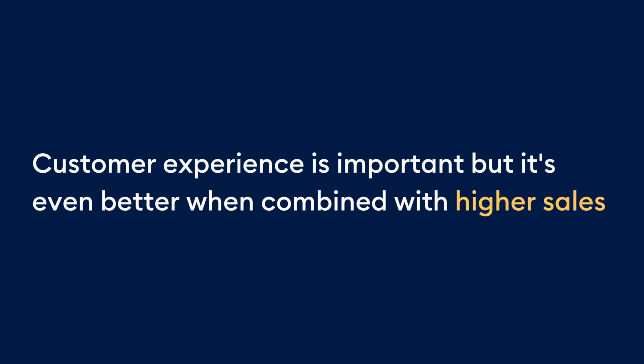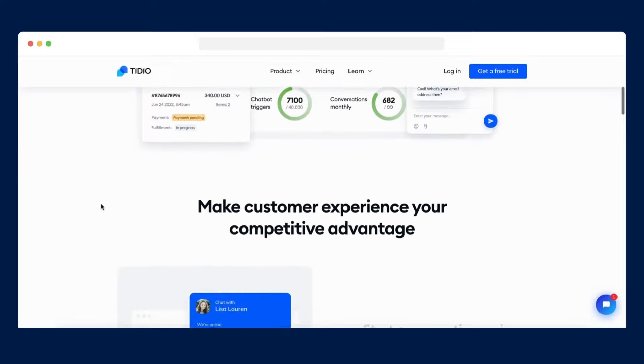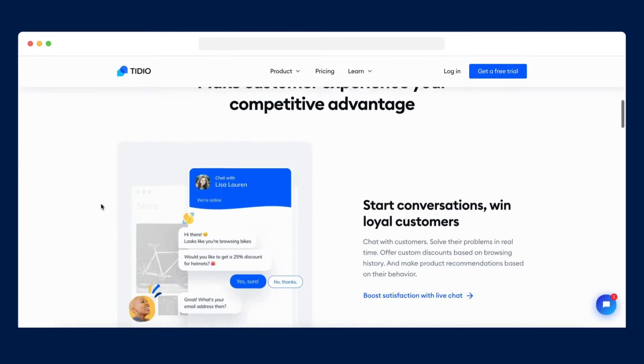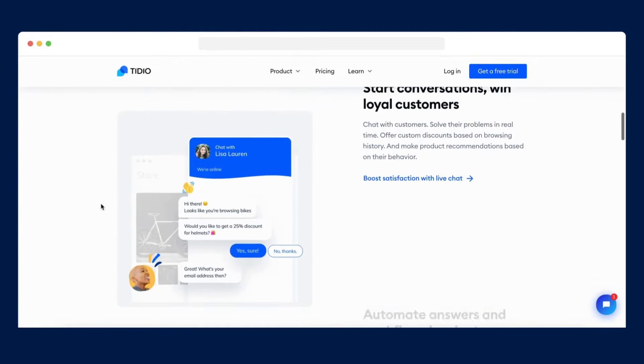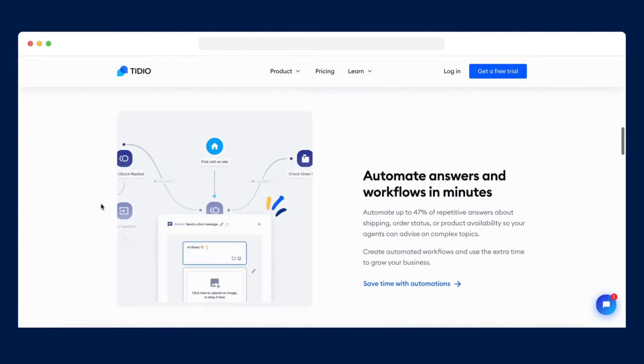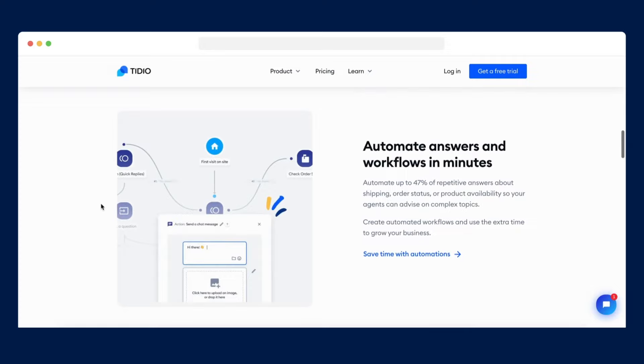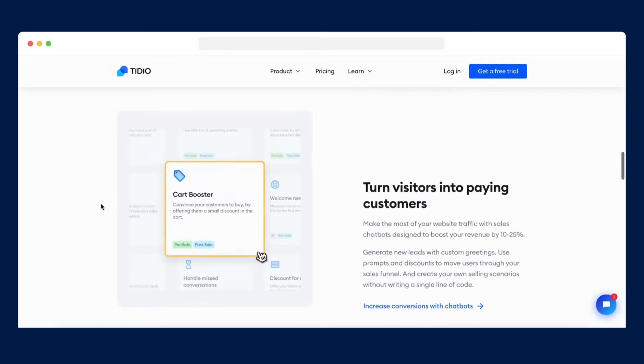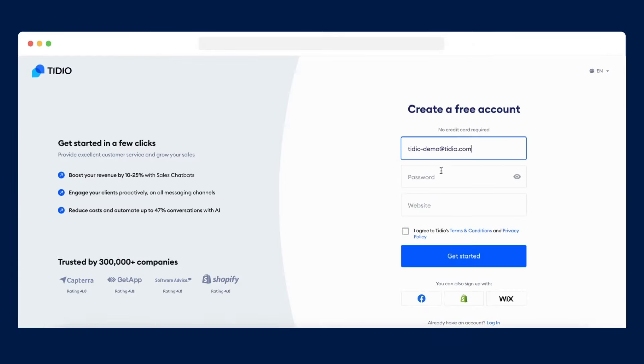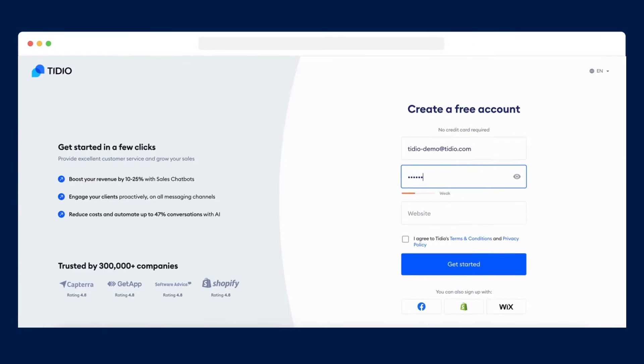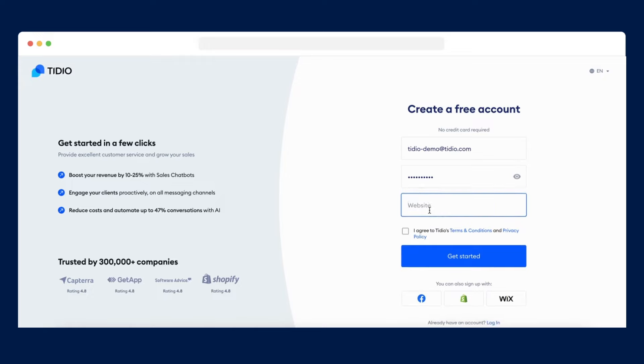Customer experience is important, but it's even better when combined with higher sales. Tidio combines live chat and chatbot tools to help you provide superb customer service and generate more sales. Thanks to our simple installation process, you can have Tidio up and running on your website within just five minutes.